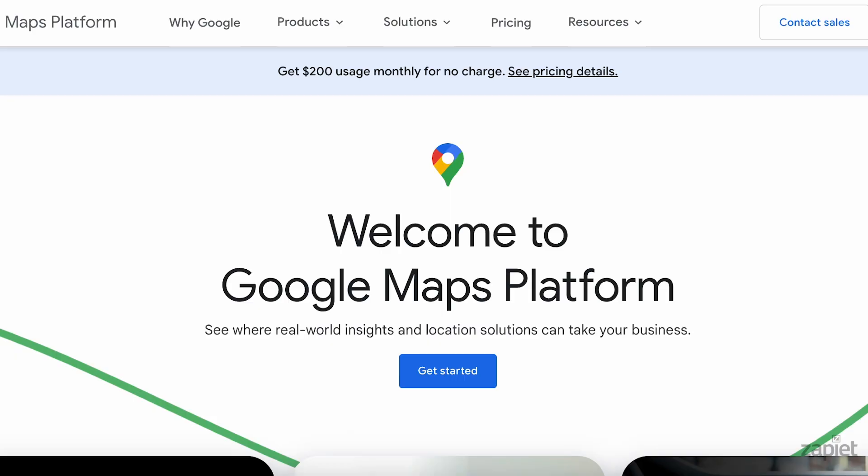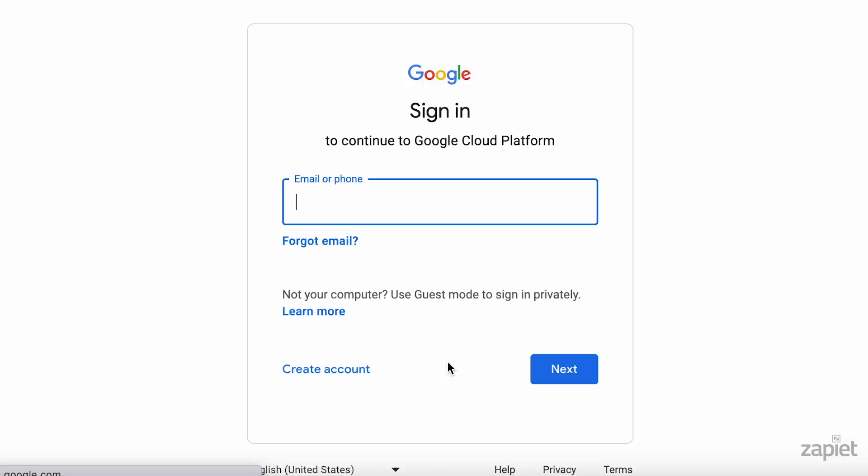Visit the Google Maps platform page and click Get Started. If needed, sign in to your Google account.